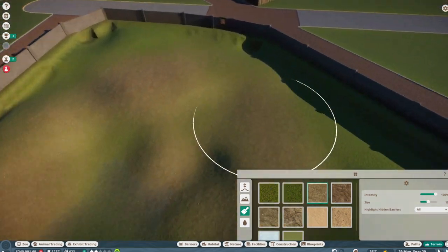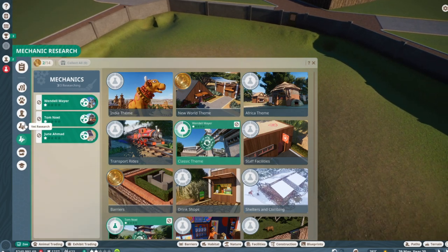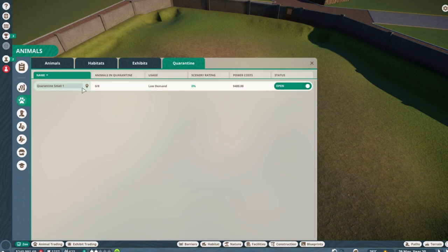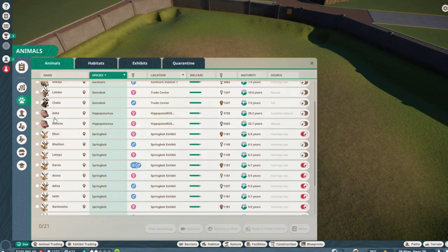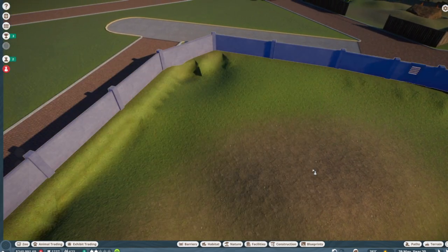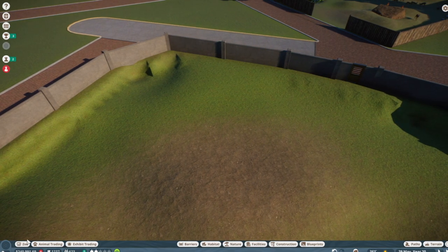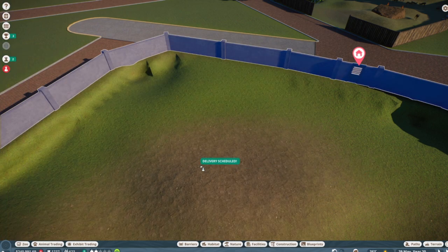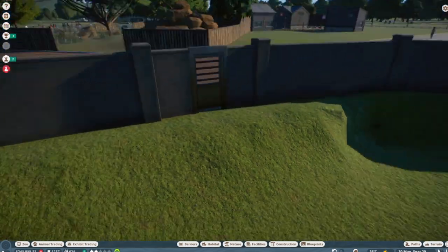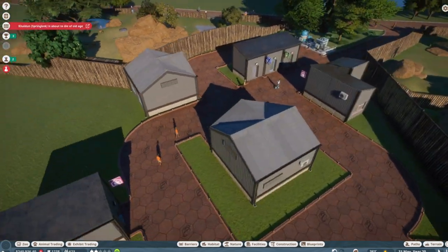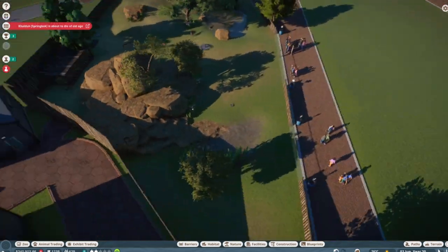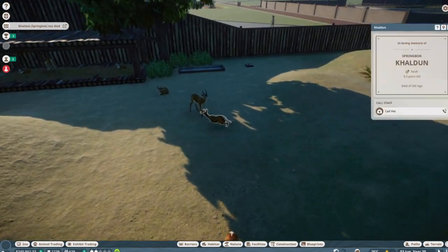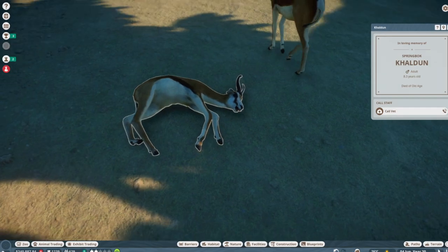All right, can we get the gemsbok in here now? Just to see how they look. One team. To habitat animals. There we are. Move to this. And where's the other one? Move to this. Perfect. What's going on here? See how they're coming? Aww, we're going to lose a springbok too. Sad days. He has died. You will be remembered. Hold it.